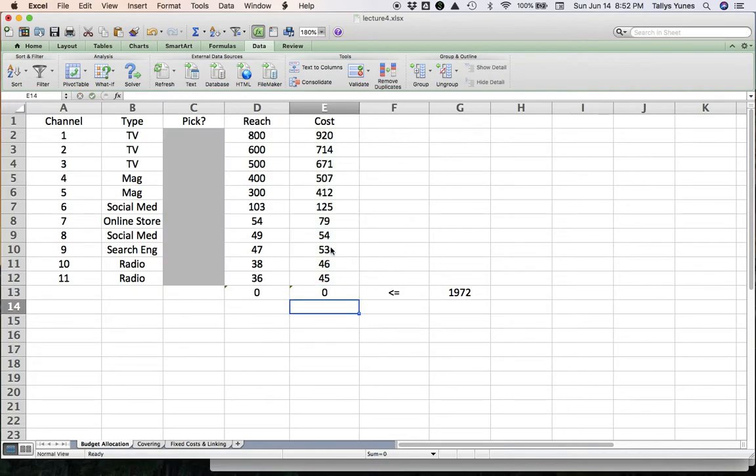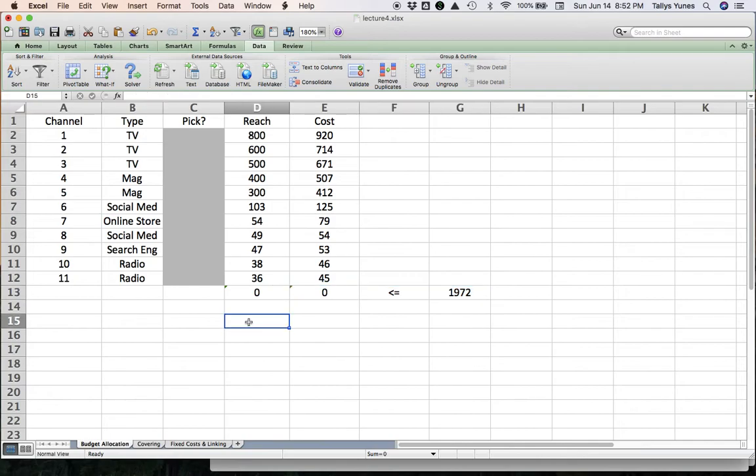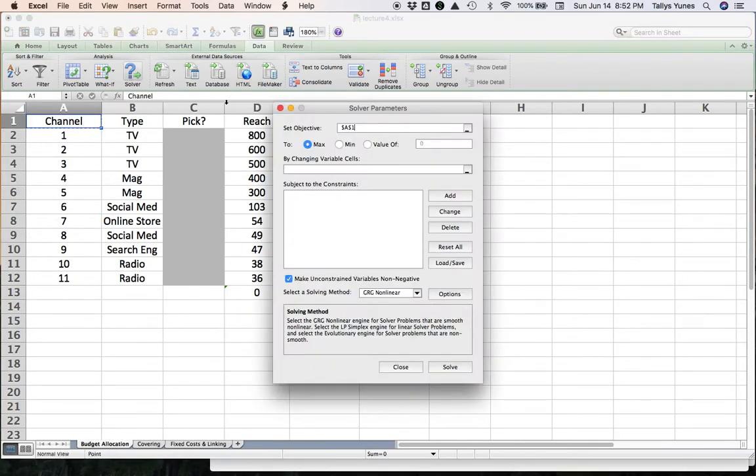Inside solver we have to say that the value in E13 has to be less than or equal to the value in G13, and this is pretty much it. We're done, so we can go inside solver.